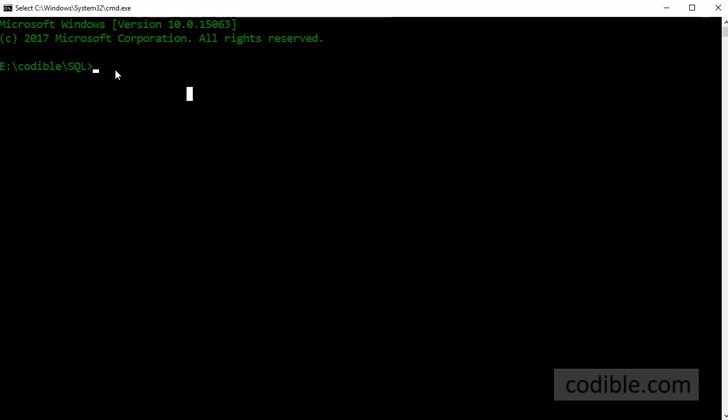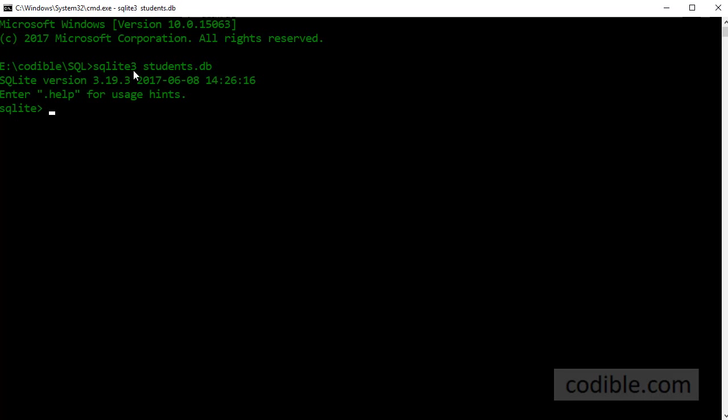Then you can type in SQLite3 space students.db. So students.db is the name of the database which will contain our data and SQLite3 is a command for running the SQLite3 software. Press enter and now you are inside the SQLite software.